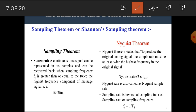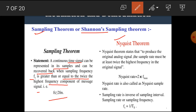There are mainly two theorems associated with the sampling process: the Sampling theorem or Shannon's theorem, and the Nyquist theorem. Shannon's sampling theorem states that a continuous time signal can be represented by its samples and can be recovered back when the sampling frequency fs is greater than or equal to twice the highest frequency component of the message signal — that is, fs ≥ 2fm.